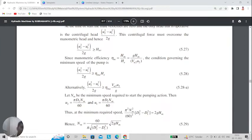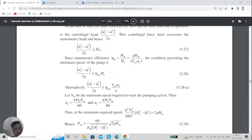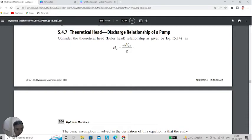The minimum speed required for running any pump is given by: N = 60 / (π × √(D2² − D1²)) × √(2g·Hm), where D2 and D1 are the two different diameters of the impeller and Hm is the manometric head. An important concept is the theoretical head-discharge relationship. Since Q equals A×V is constant throughout the channel, considering the theoretical Euler head and the relationship from equation 5.14, the Euler head is U2·Vu2 / g as derived from the velocity triangle.